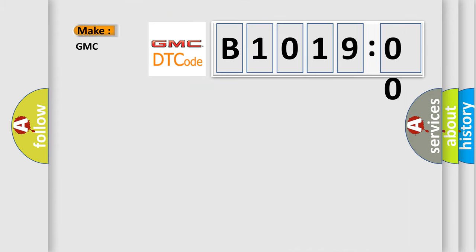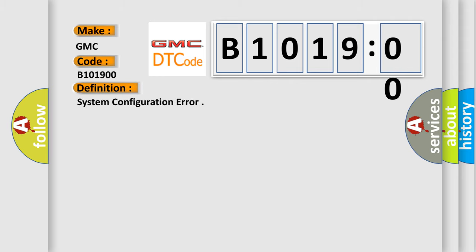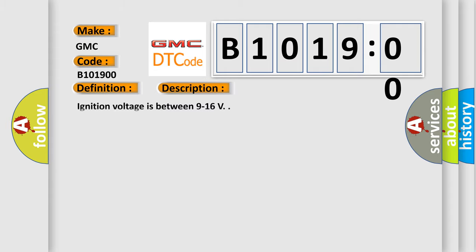So, what does the diagnostic trouble code B1001900 interpret specifically for GMC car manufacturers? The basic definition is system configuration error.